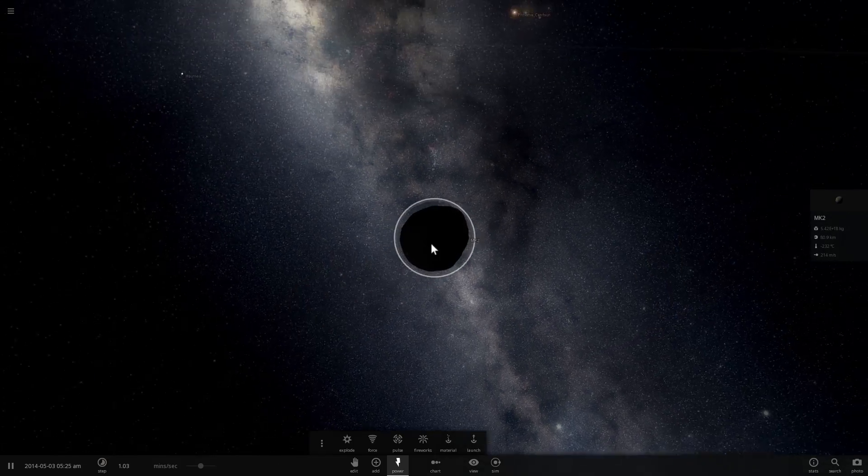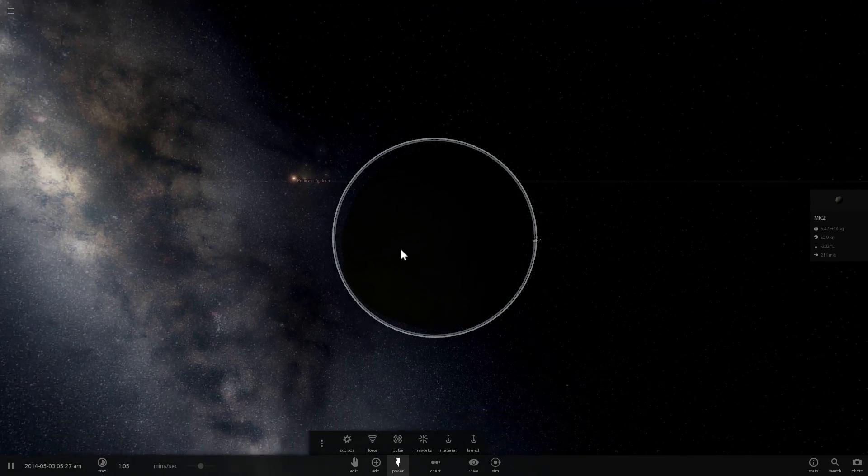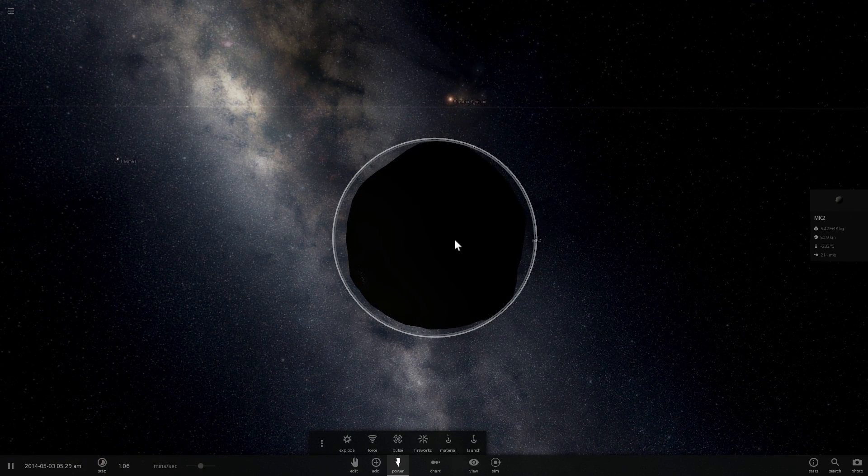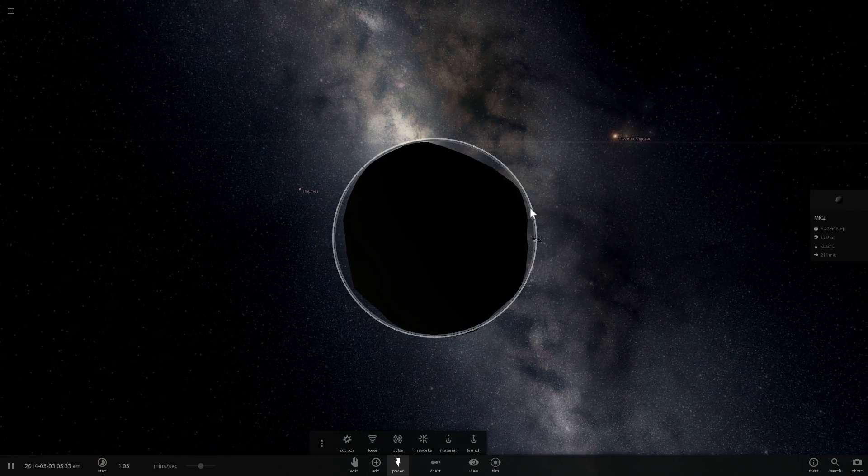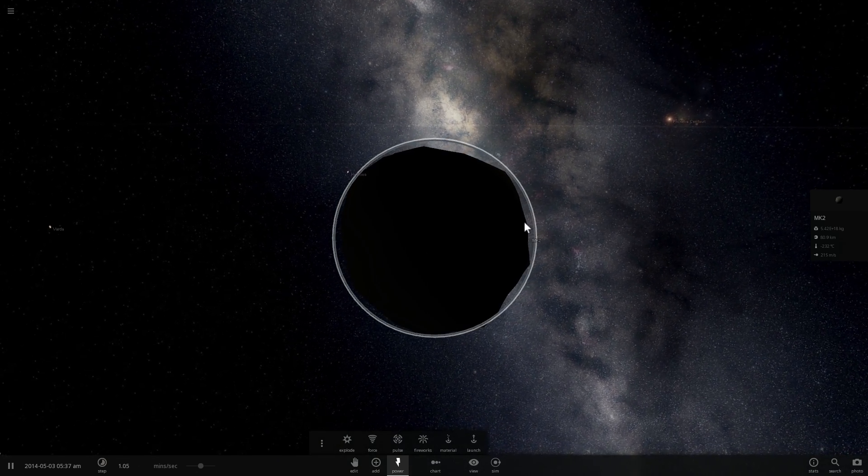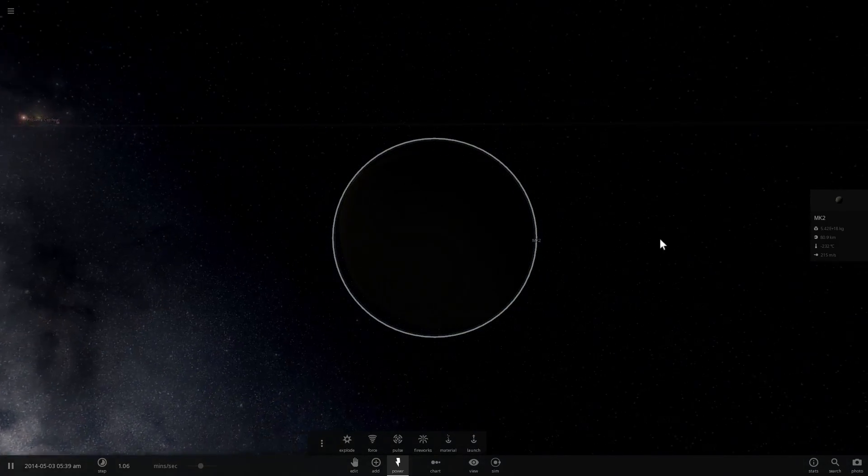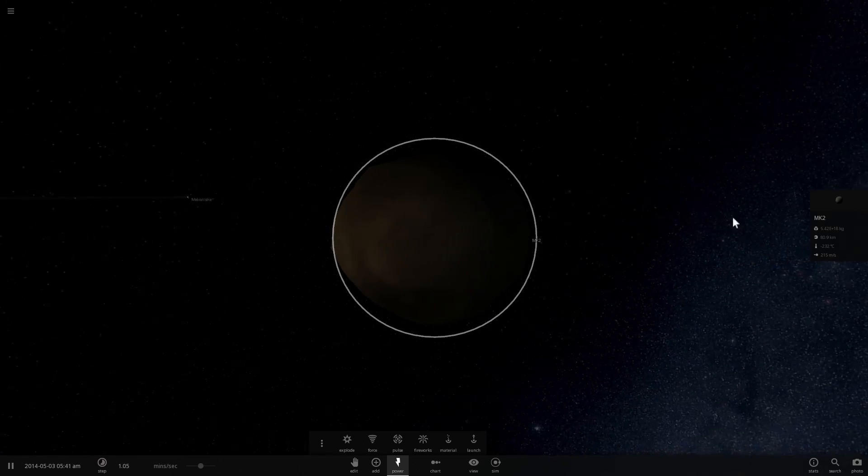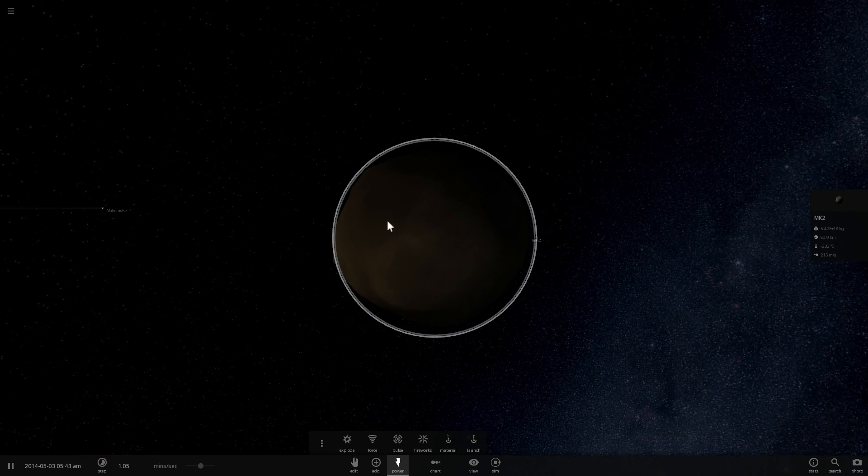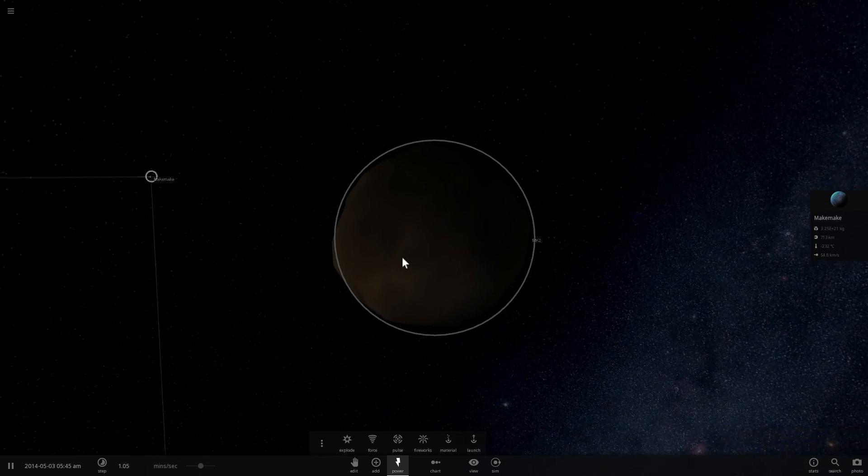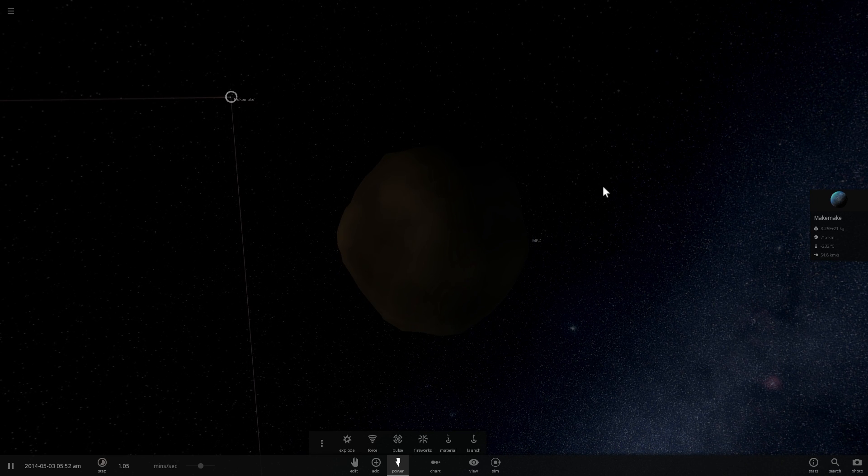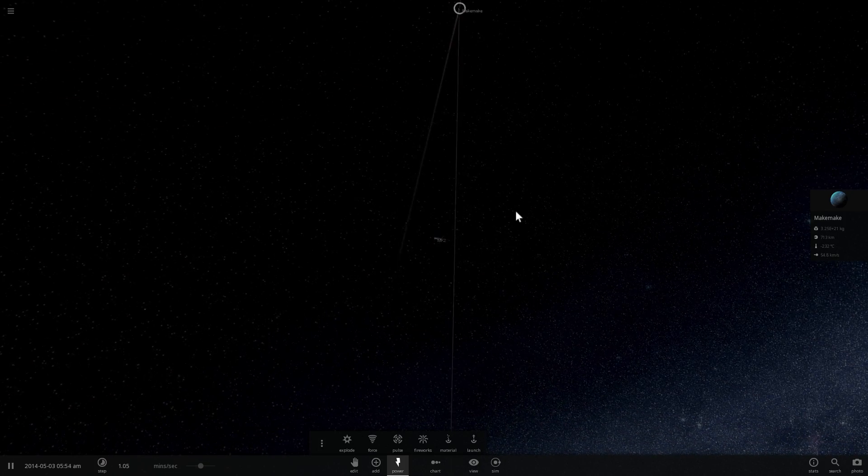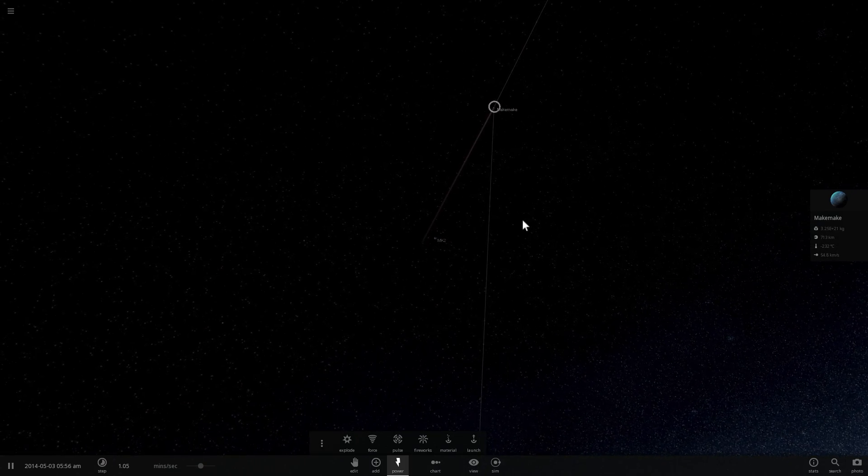But unfortunately, when it comes to MK2, we know almost nothing about it, except that it's very, very dark, and that it's only about 80 kilometers in radius. Unfortunately, we also probably not know much about it because it's so dark. But based on what we learned about Makemake, we might actually be able to estimate and hypothesize more about MK2 and learn about it just based on what we already know from other similar dwarf planets like Haumea and Eris.